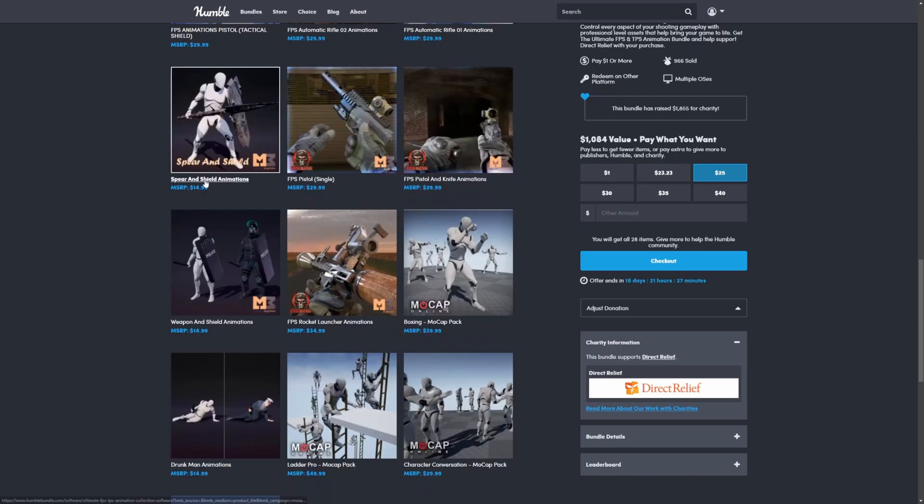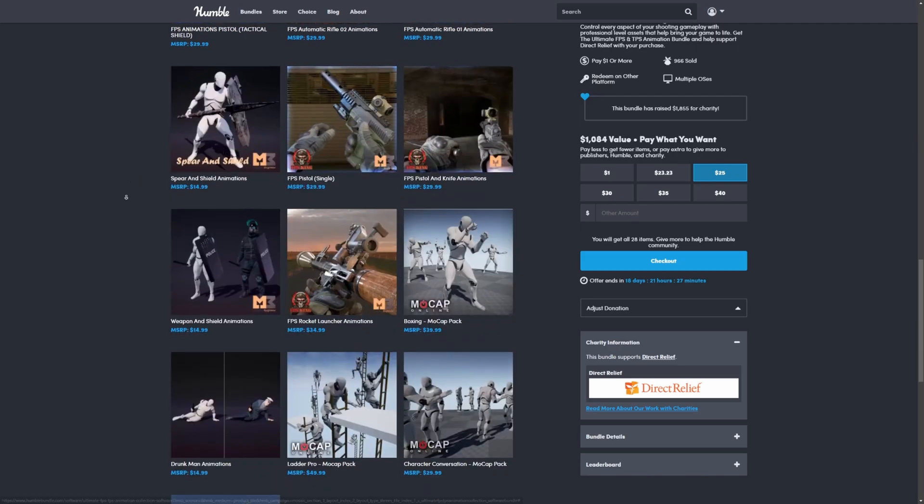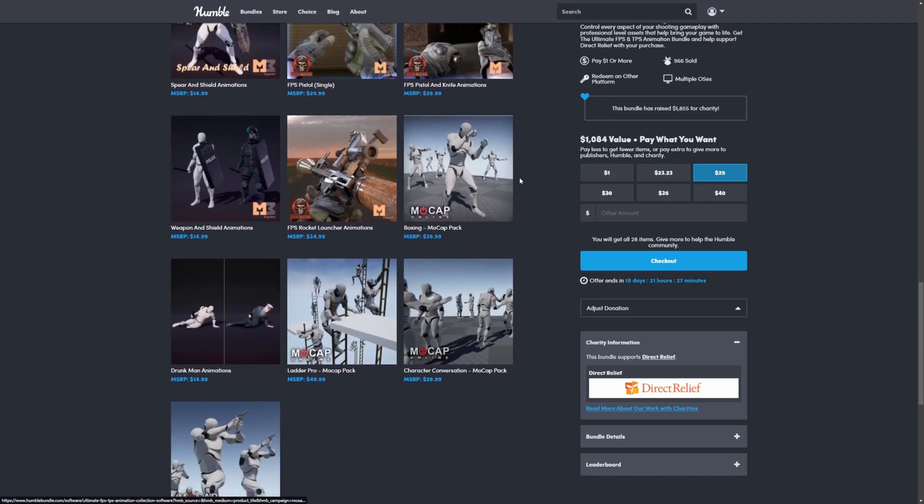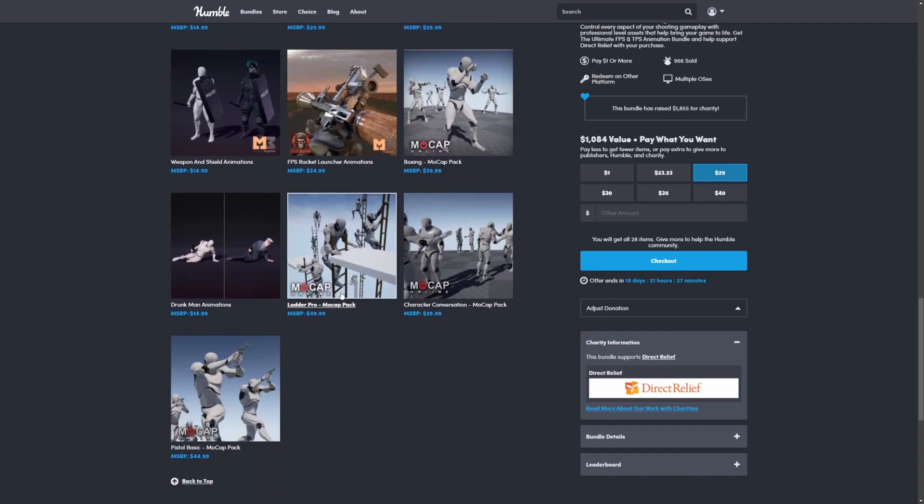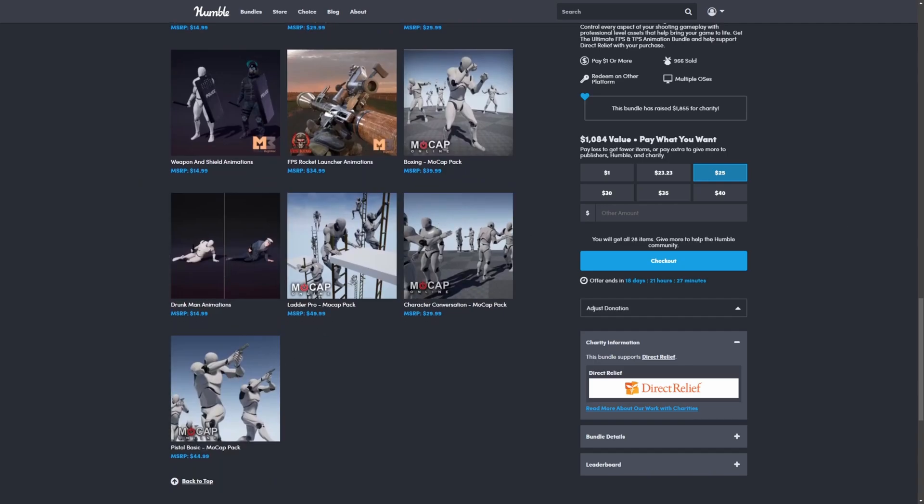There's even some spear and shield animations, which is super cool. There's quite a few melee attacks for first-person stuff, ladder animations, drunk people, and so on.